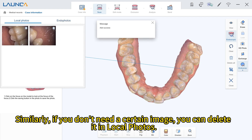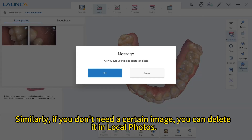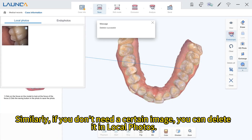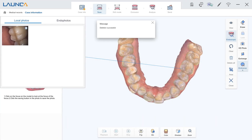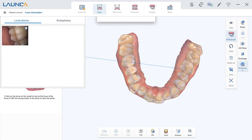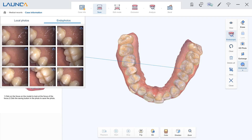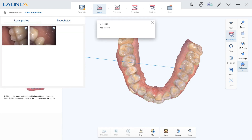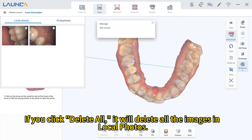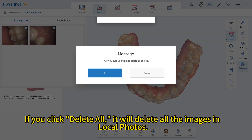Similarly, if you don't need a certain image, you can delete it in local photos. If you click Delete All, it will delete all the images in local photos.